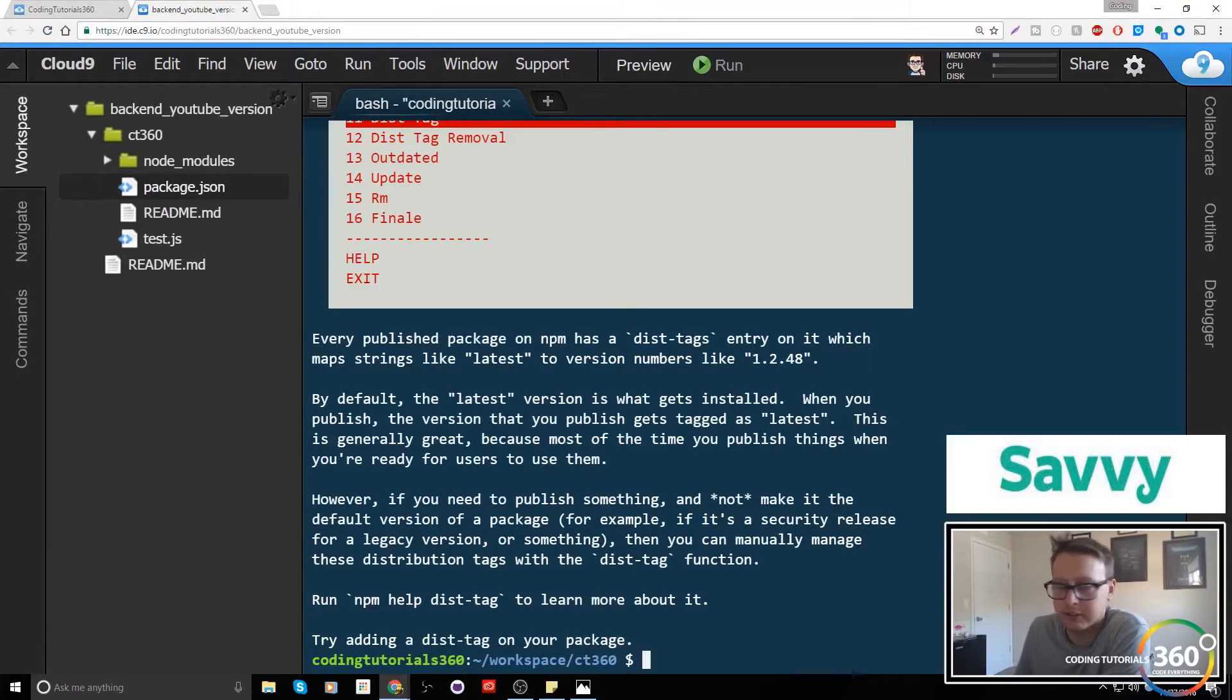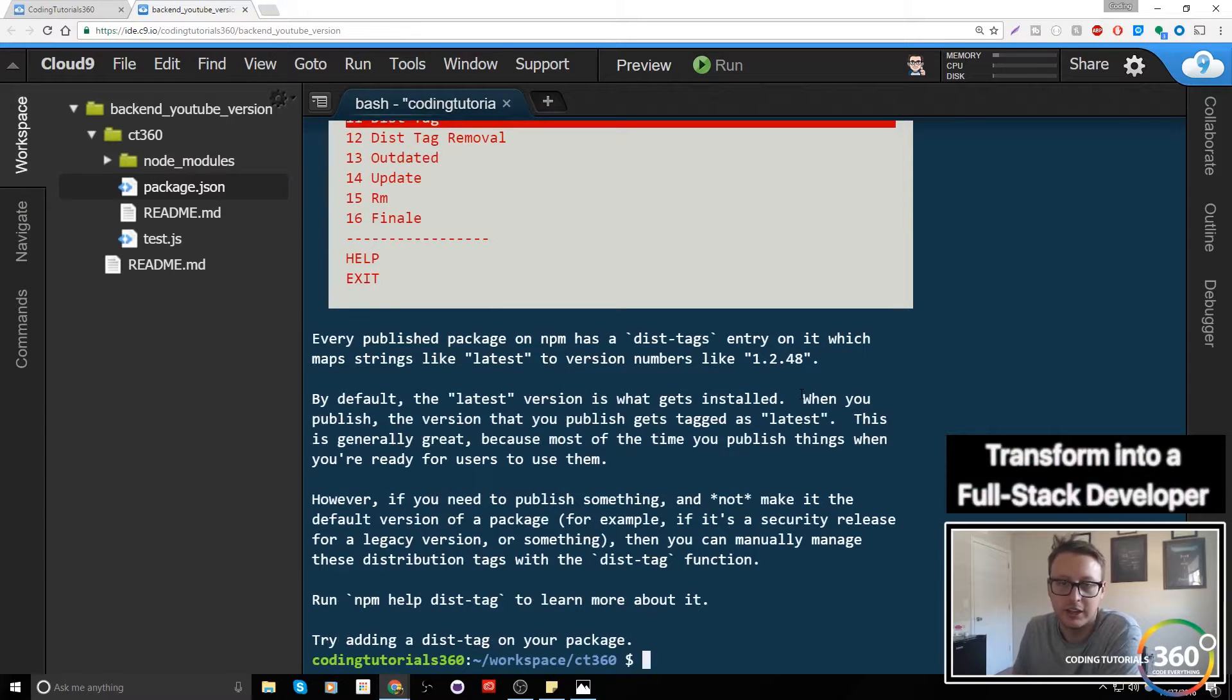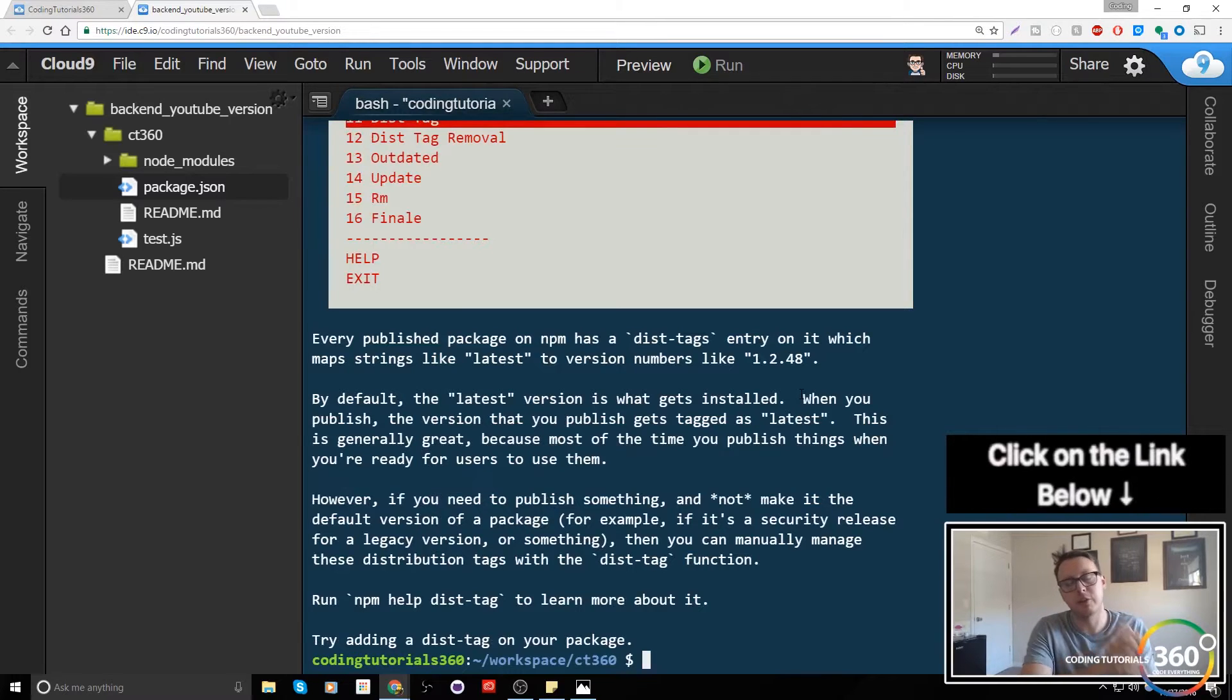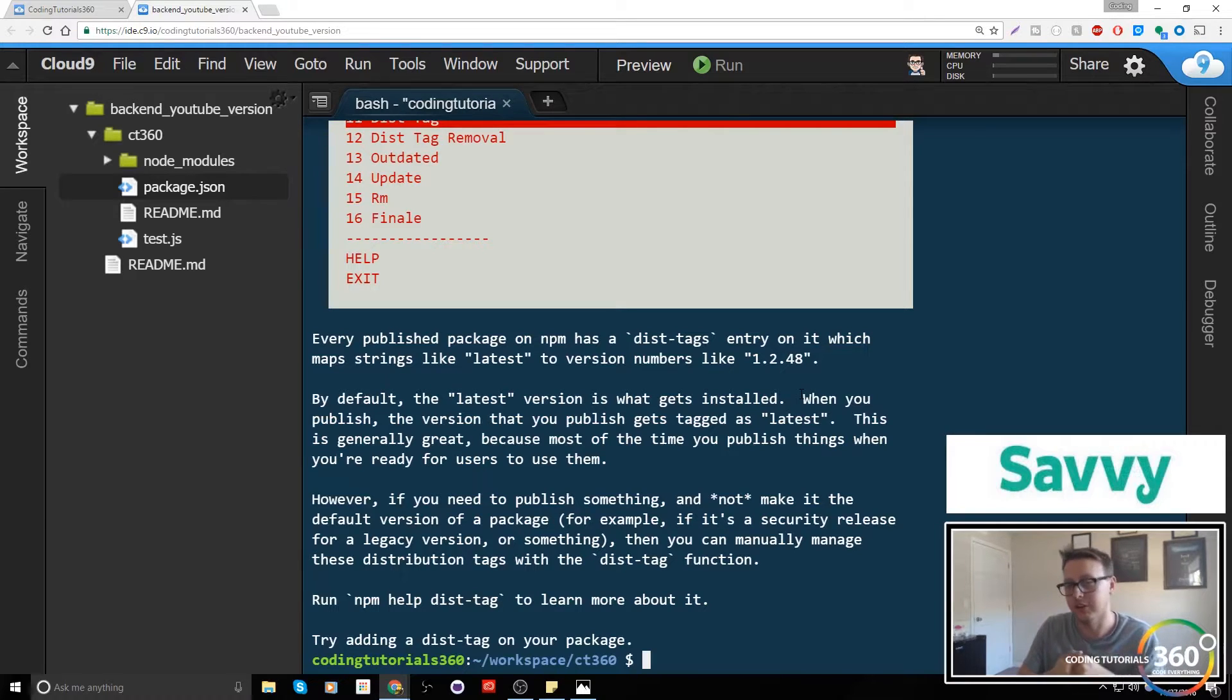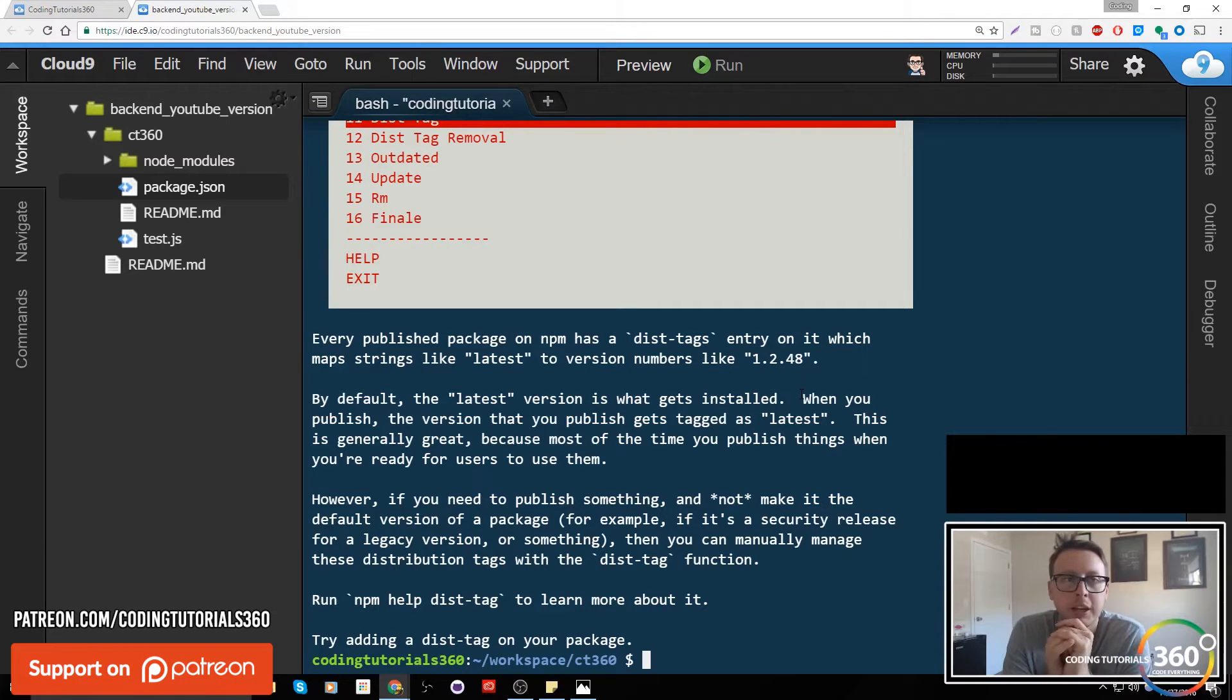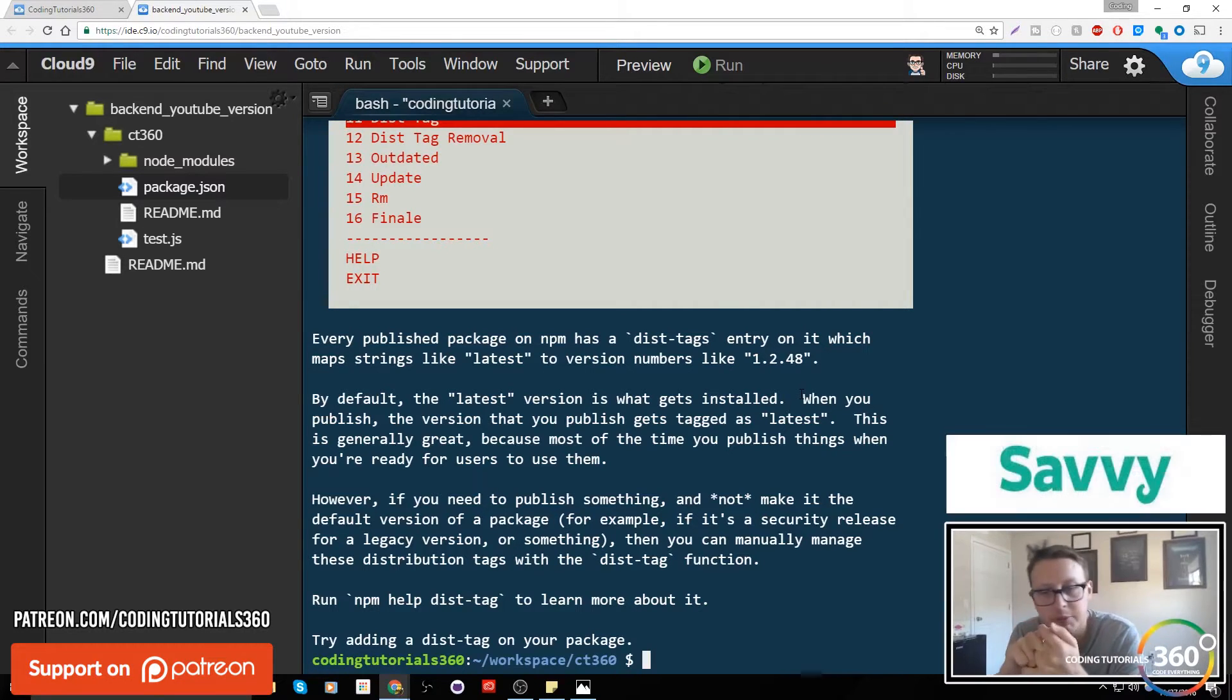So what is a dist-tag? A dist-tag is basically a string. Every version, the most current version, will have the latest dist-tag, meaning that's the one that gets installed. However, when we're making new versions, perhaps we have an old version that will work better for a different operating system, and you may want to have a tag for something like that. So that's basically what dist-tags are used for.